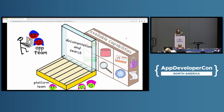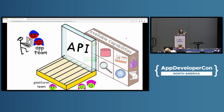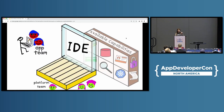So what does the platform team do if they're not the ones providing the platform capabilities? Platform teams create the interfaces to the capabilities for the platform users. There are many possible interface types: documentation with search functionality, templates from which platform users can start projects, a CLI, an API, a GUI or web portal, or access through the IDE — or any combination thereof. There are so many possibilities.